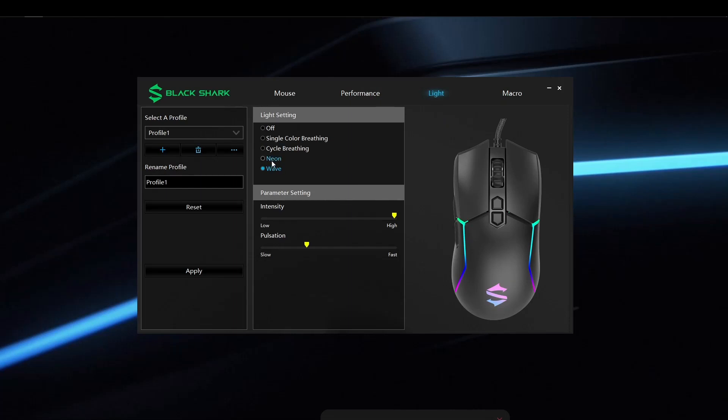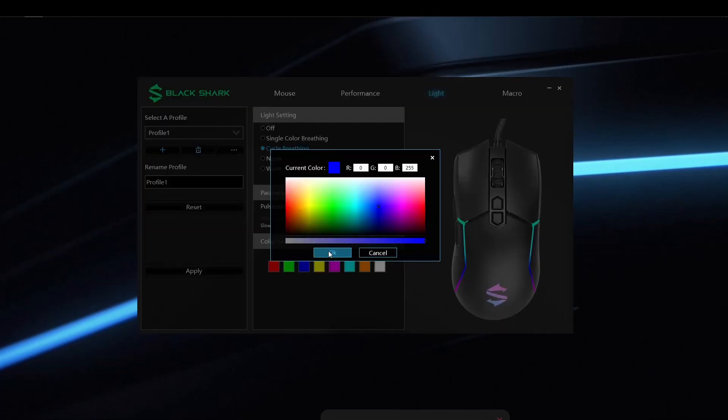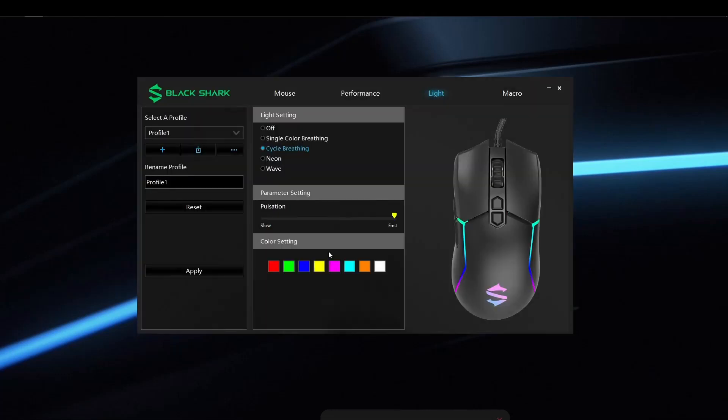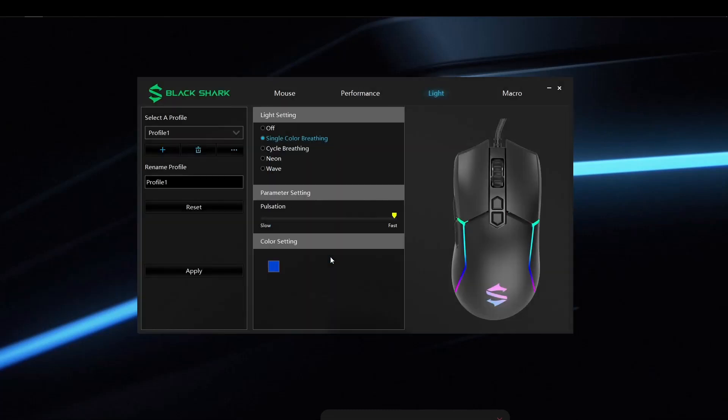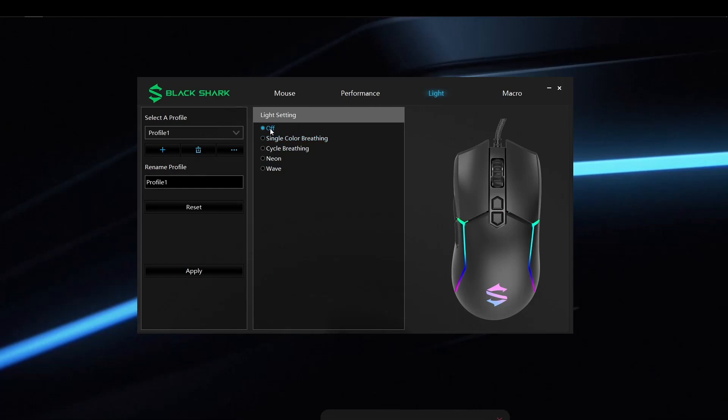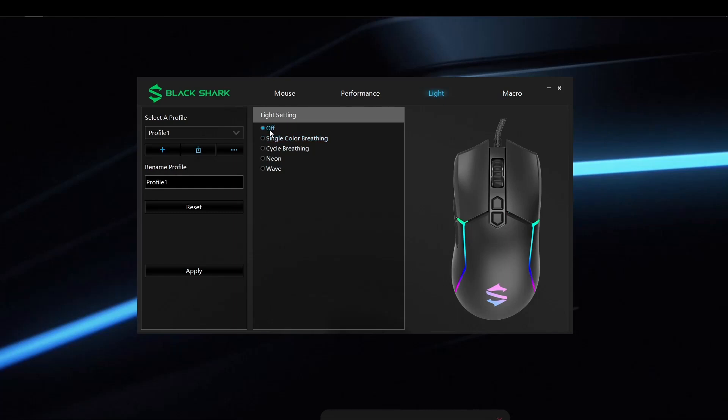For the RGB lighting, you can personalize everything with this mouse, and yes, even the Black Shark logo can be changed as well. You have four different RGB light settings: single color breathing, cycle breathing, neon, and wave, and also off if you would prefer to not have any lights on. You can also change the intensity of the RGBs and how fast or slow they pulse.